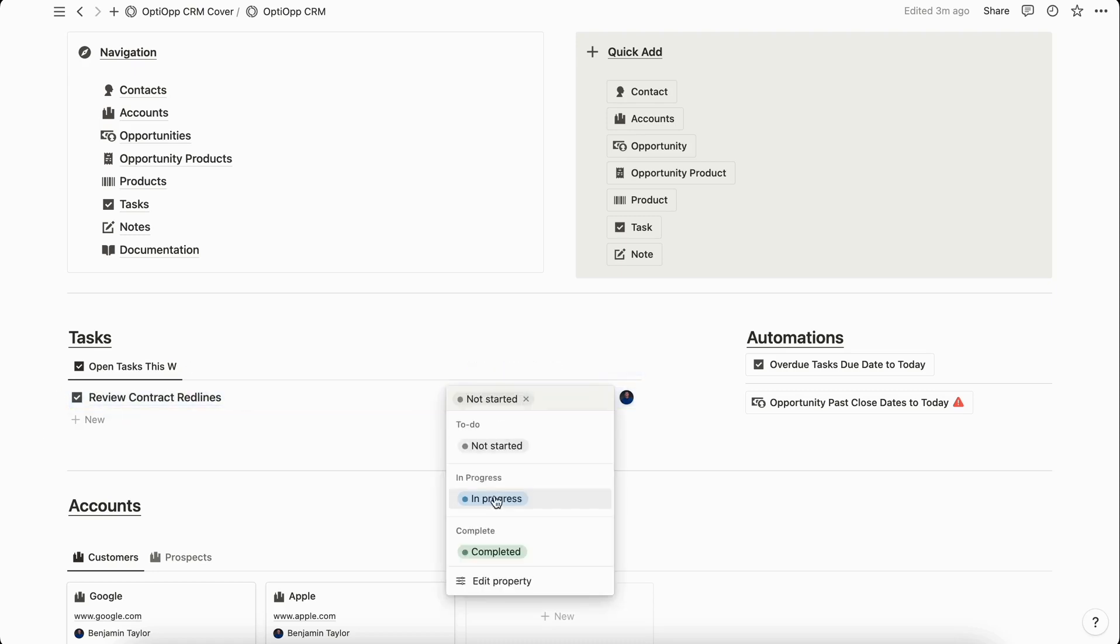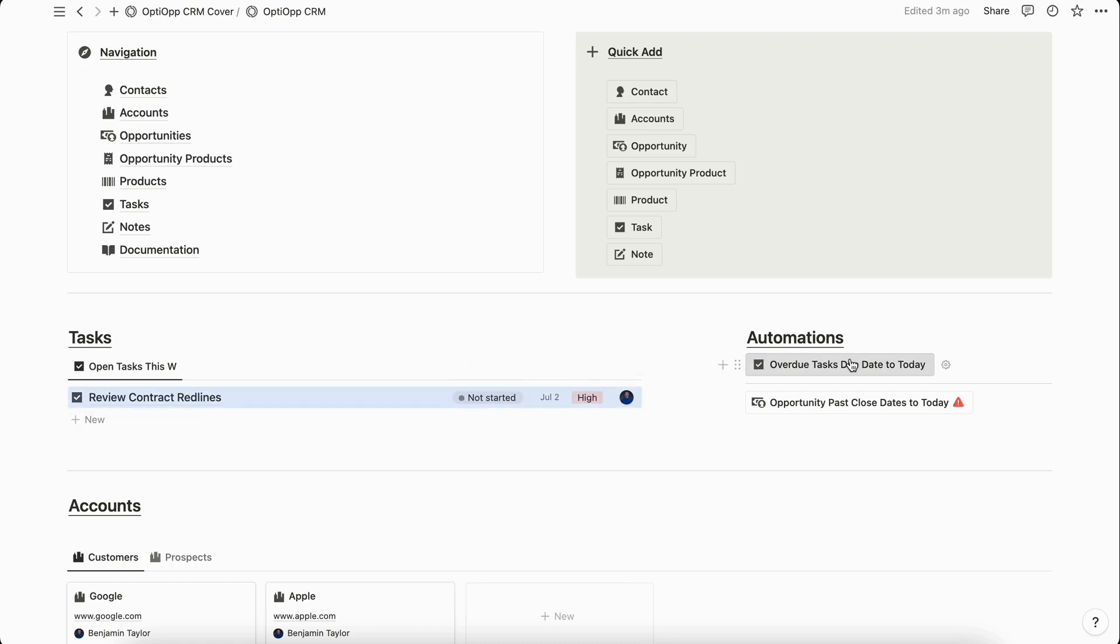Let's select it and there you go, the due date has been changed to July 3rd.